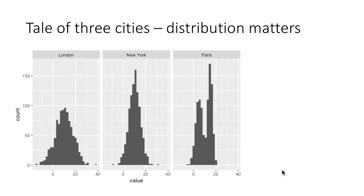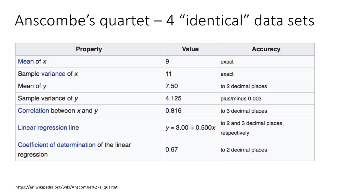When you visualize data, you start seeing something more than the descriptive things we could calculate. That's why visualization becomes important. It shows us things we would miss if we looked only at the underlying numbers and summary statistics. Another popular example is Anscombe's quartet.